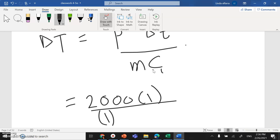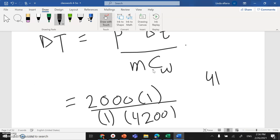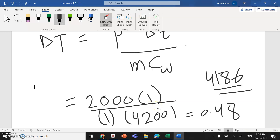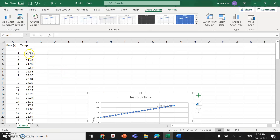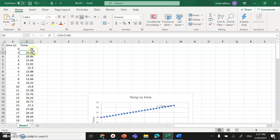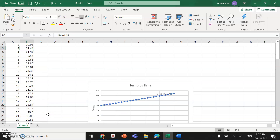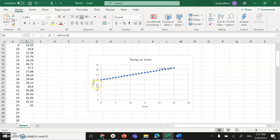Using the specific heat of water as 4186 J/kg°C, the temperature increment per second calculates to approximately 0.48°C. So each second I add 0.48°C to the previous temperature: starting at 20°C, then 20.48, then 20.96, and so on, continuing until you reach 100°C. After completing this table, you draw the graph of temperature versus time.